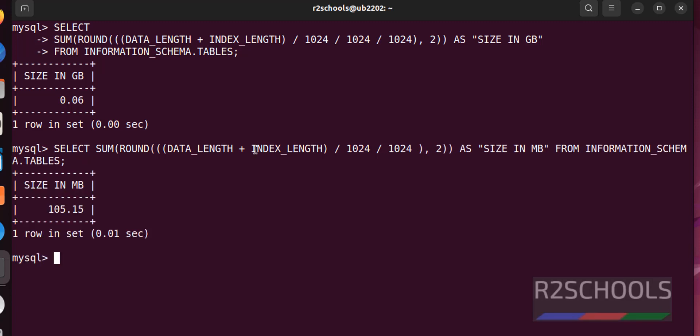See, total size of my old databases in MySQL is 105 megabytes. Until now, we have seen with select queries.